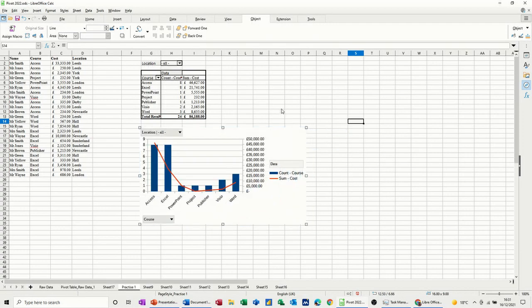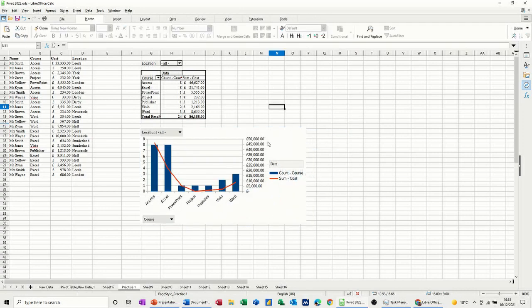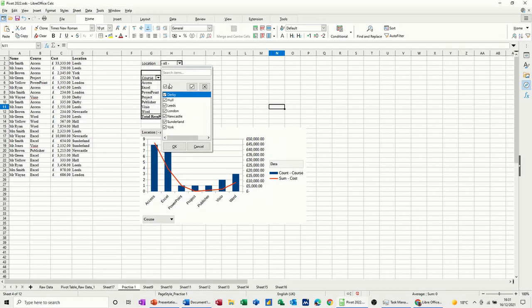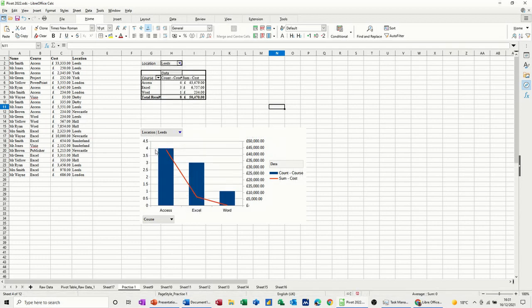And then now I've got this graph looking at this data, and again this is filtered by location. So if I select Leeds, OK, that's now just showing me the courses in Leeds and the amount I made.